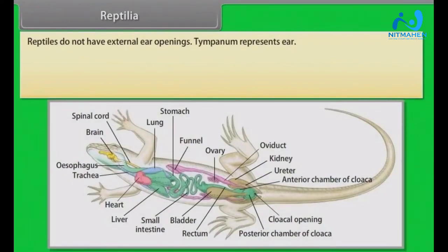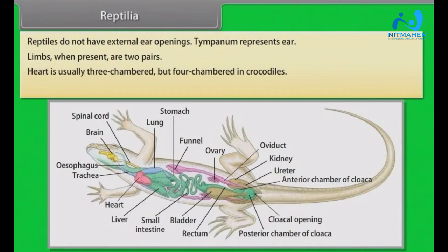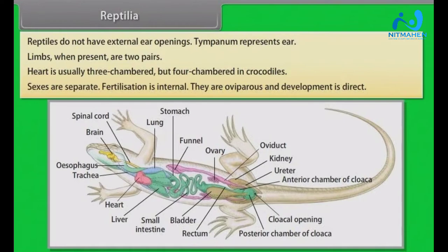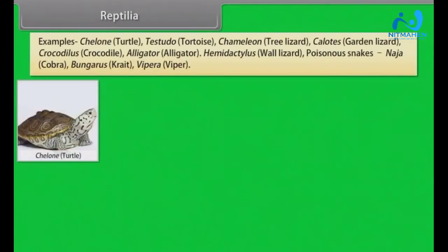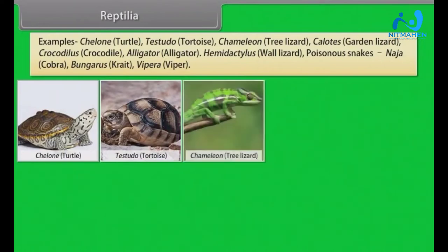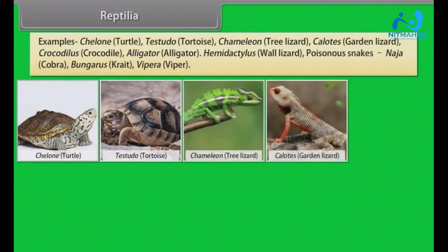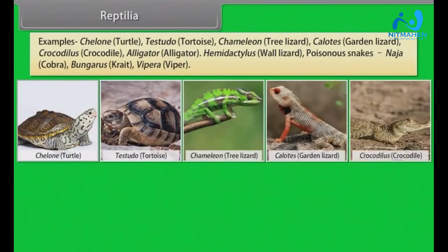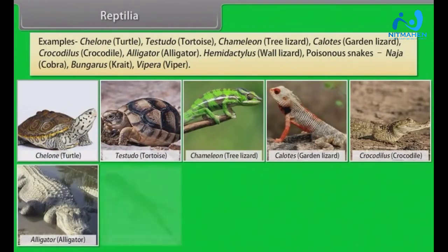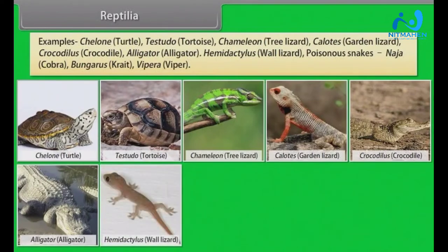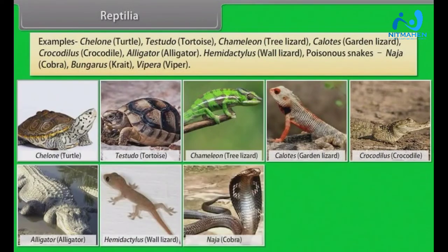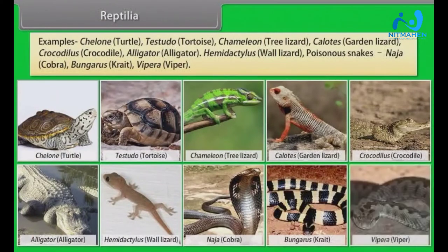Limbs, when present, are two pairs. Heart is usually three-chambered but four-chambered in crocodiles. Sexes are separate. Fertilization is internal. They are oviparous and development is direct. Examples: Chelone (Turtle), Testudo (Tortoise), Chameleon (Tree Lizard), Calotes (Garden Lizard), Crocodilus (Crocodile), Alligator, Hemidactylus (Wall Lizard). Poisonous snakes: Naja (Cobra), Bungarus (Krait), Vipera (Viper).